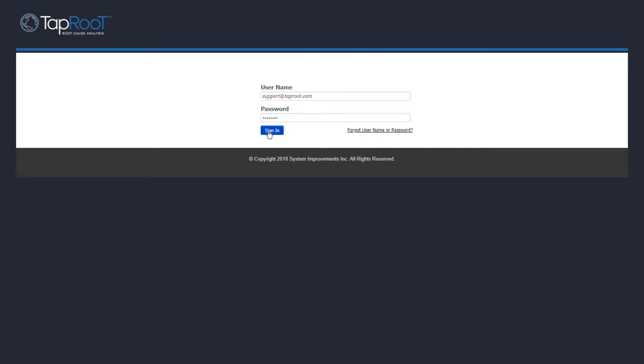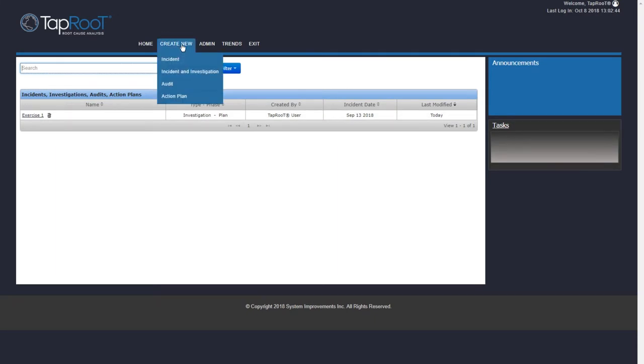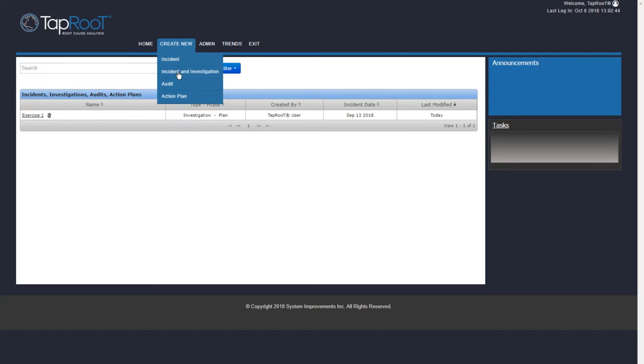As always, the first thing we want to do is to sign into the software. Once signed in, we can move the mouse over Create New, and you can see the four options we have. We have Incident, Incident and Investigation, Audit, and Action Plan. Since we're going to create a sample investigation, I will select Incident and Investigation.